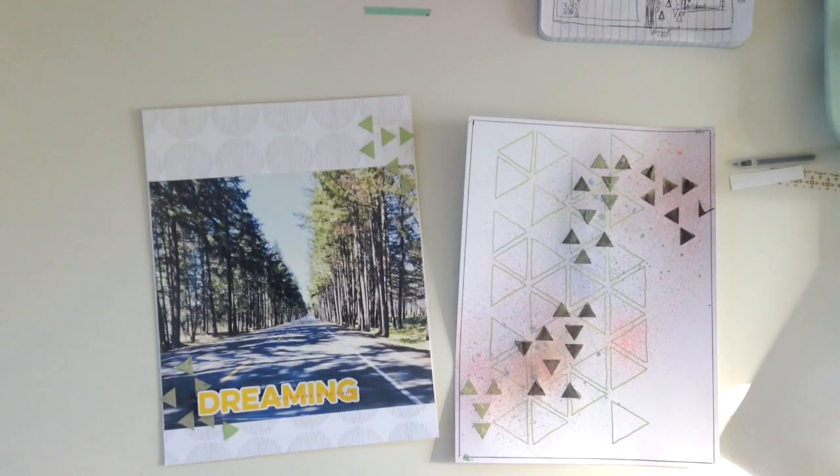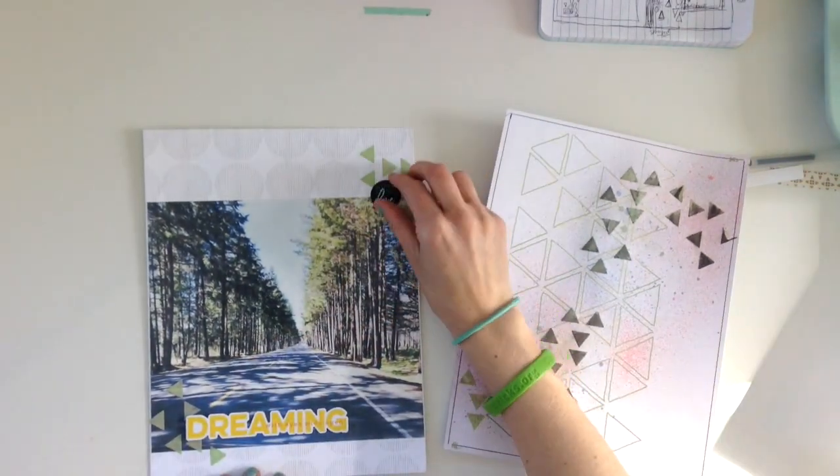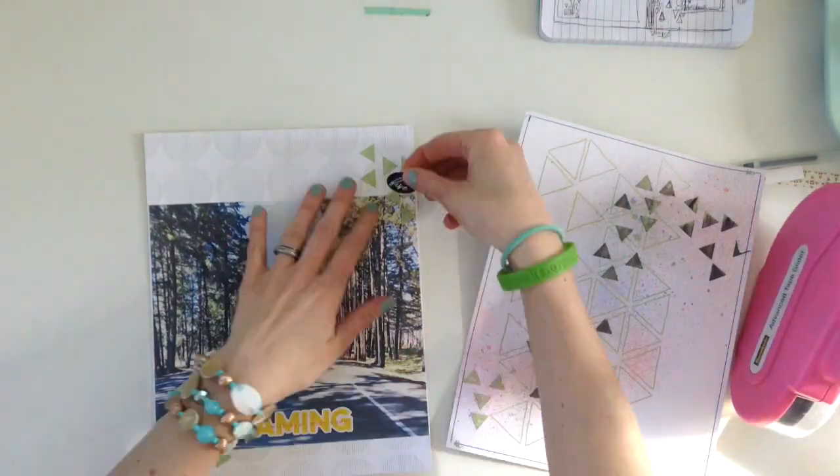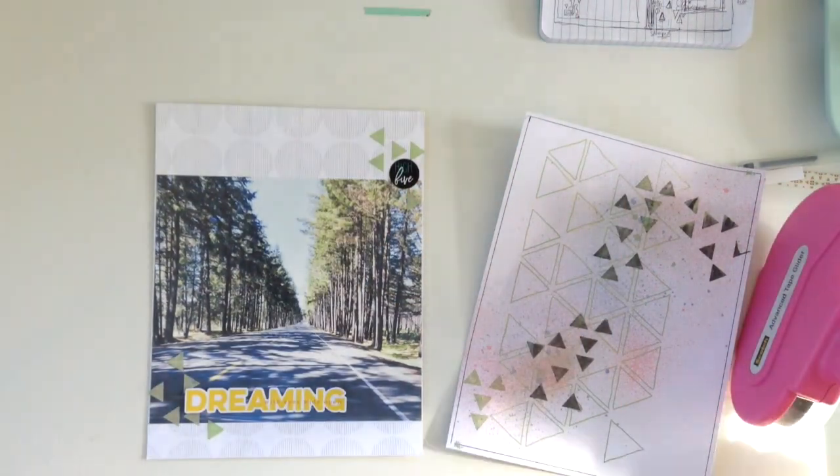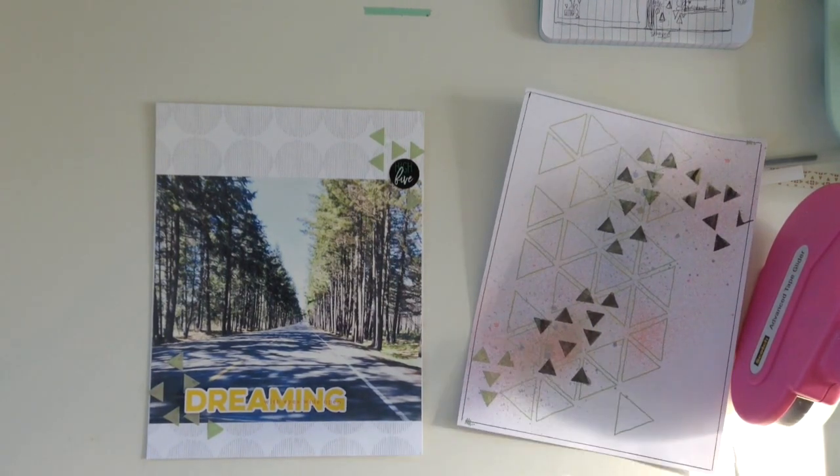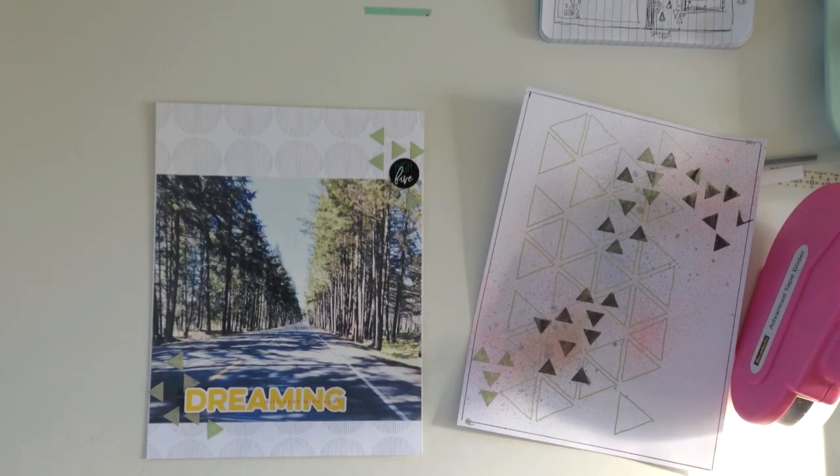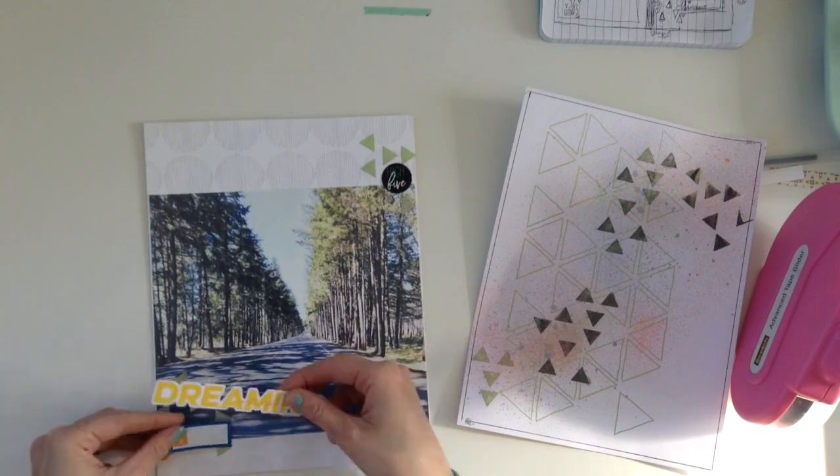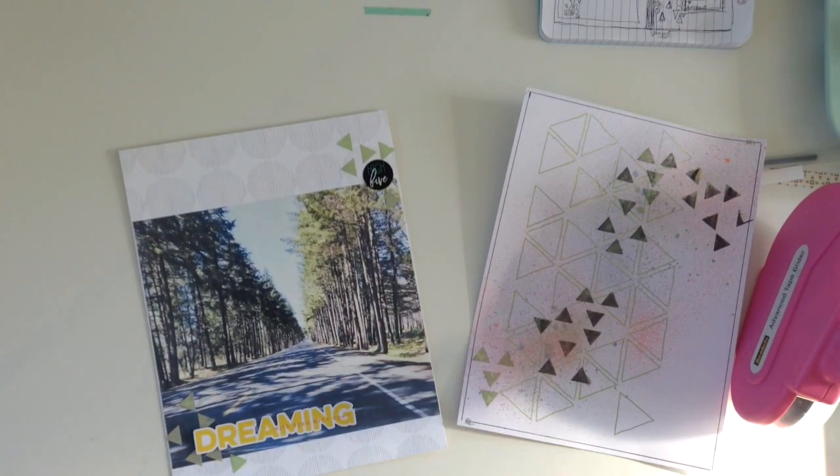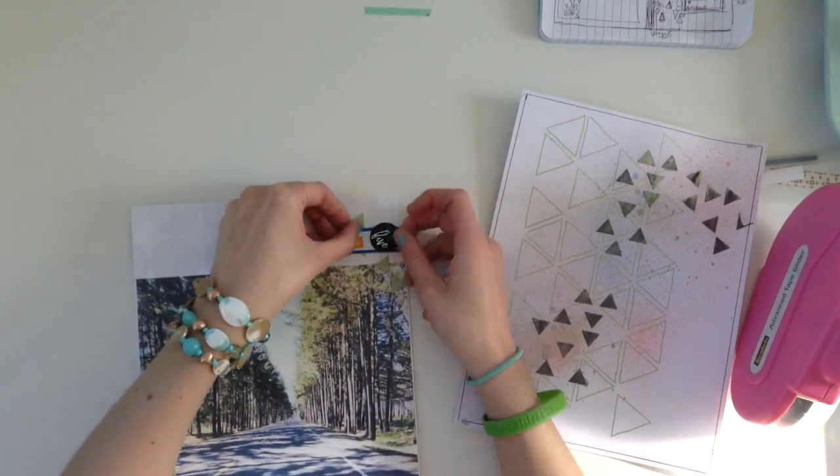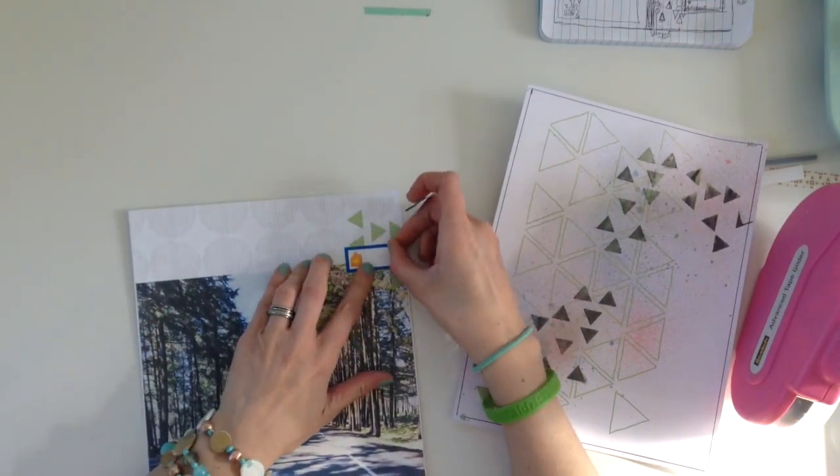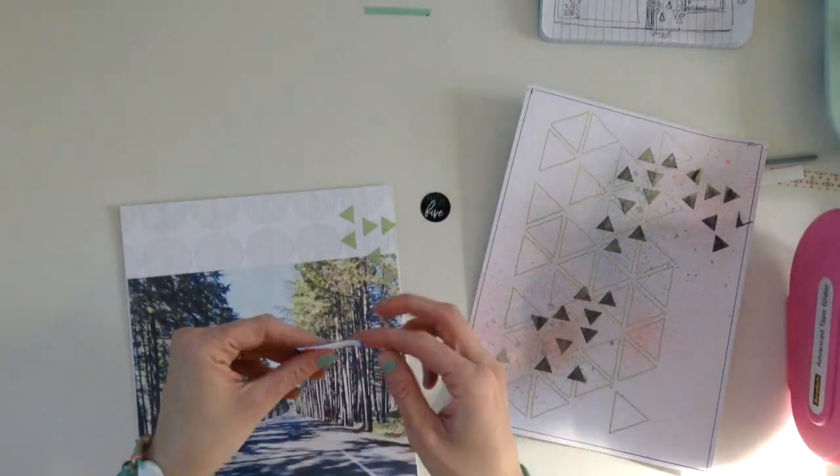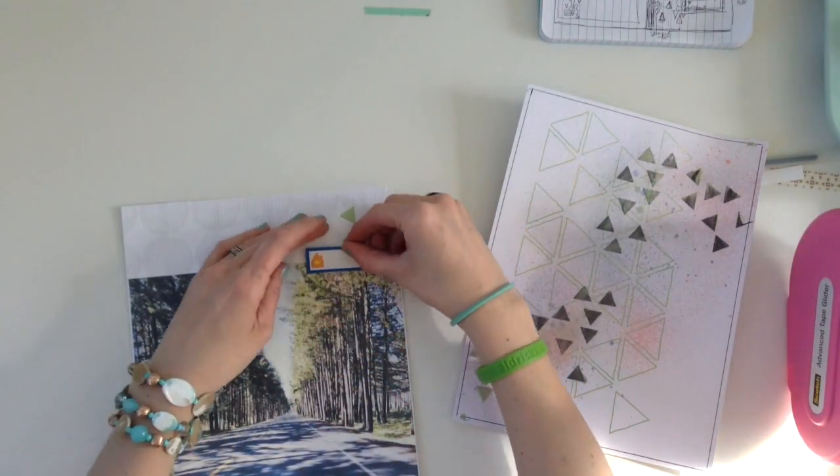The Sorbet kit has Pink Fresh Studio, the Dream On collection, and it's just really fun. I'm also using some of the printables from the kit, from the travelers notebook kit and the main printables. I'll make sure I have links below to where you can find those.